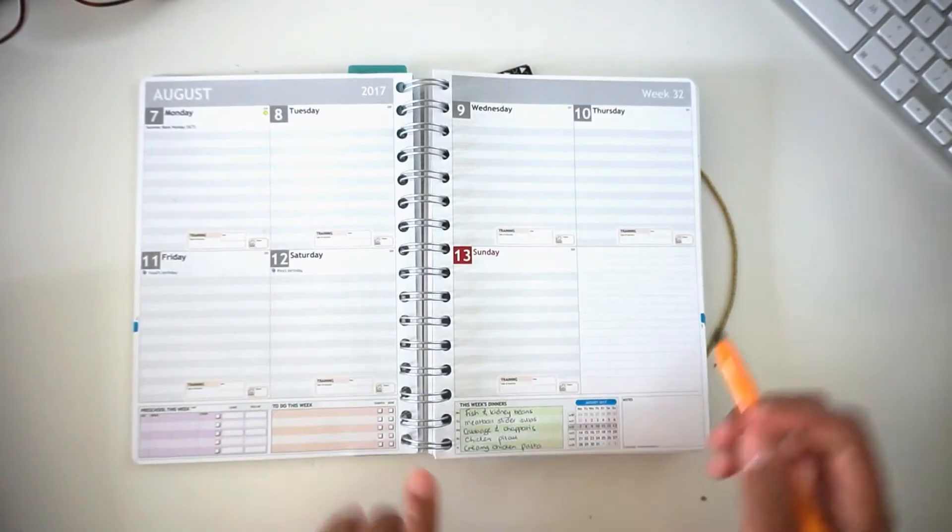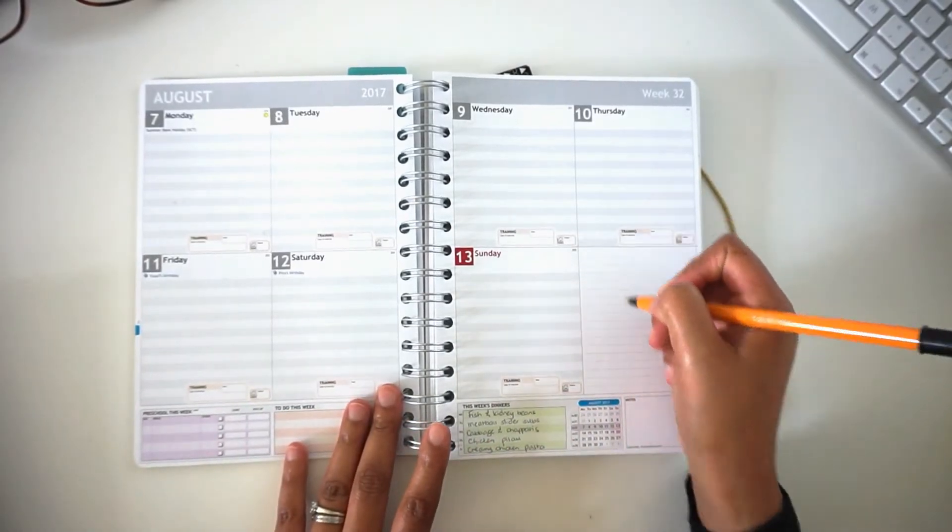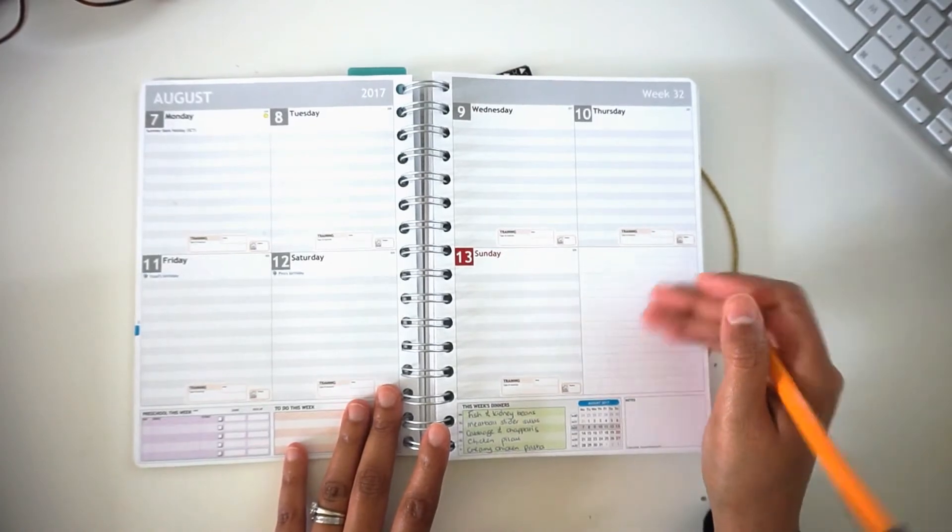Once I've done that, I'll go ahead and put in anything that I need to buy for that week.